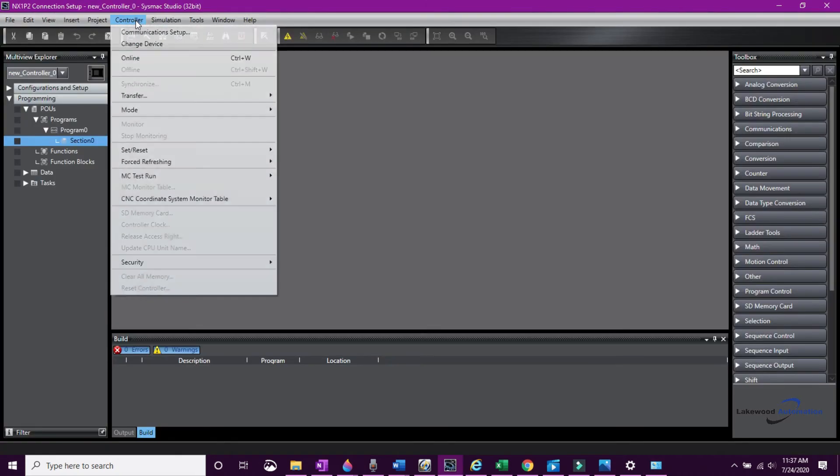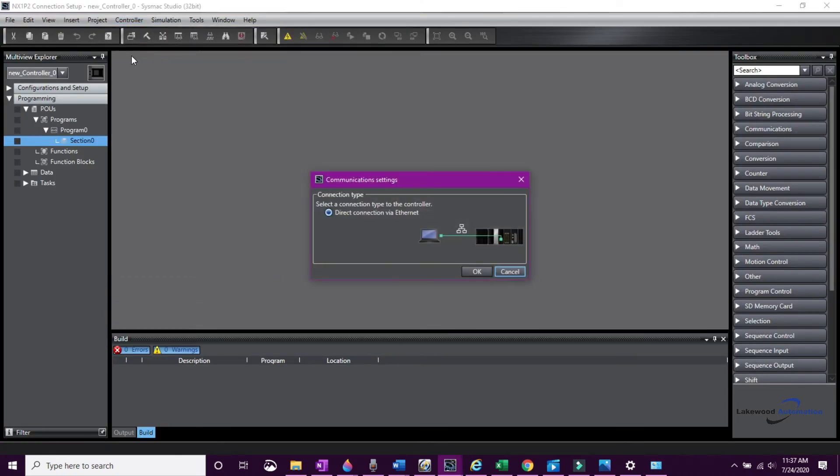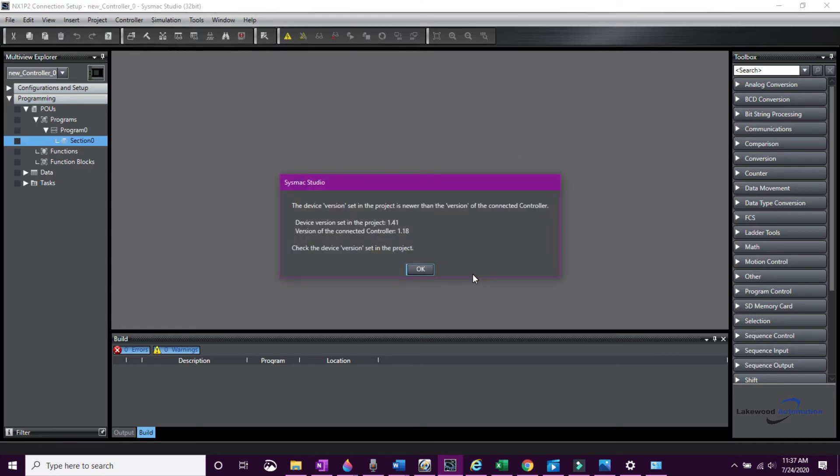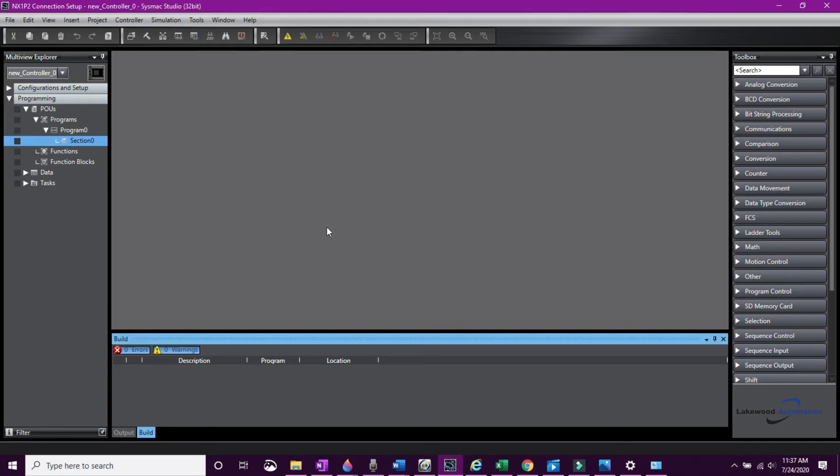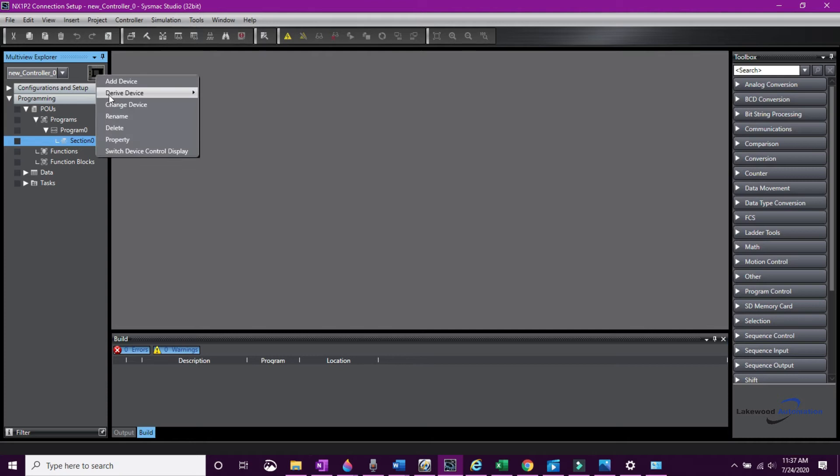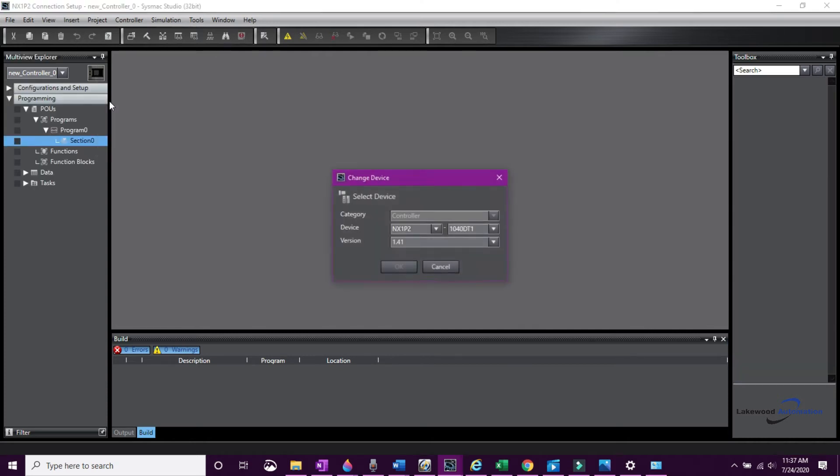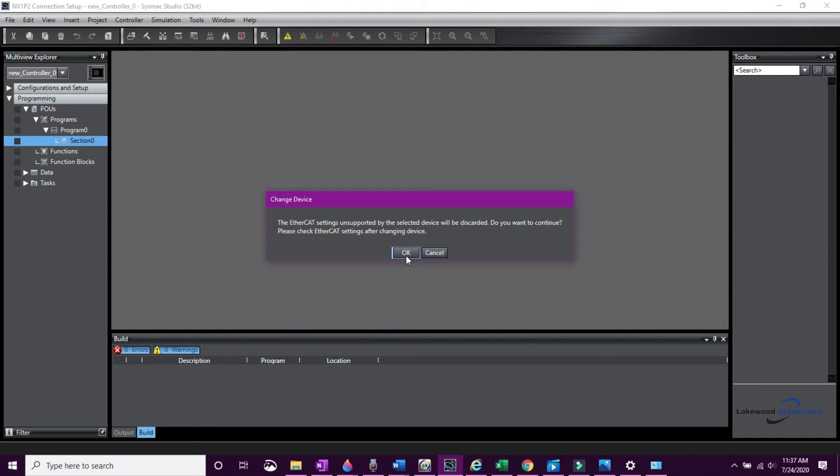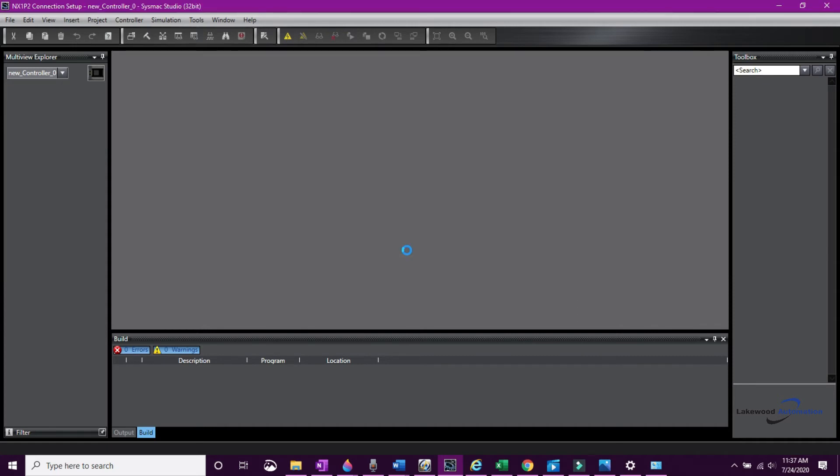Now we're going to go online with the controller by going to the Controller menu Online. It's going to pop up with an error saying that I have an incorrect version. This can easily be changed by right-clicking on the CPU and making the version changes and hitting OK. You can also change the PLC type this way if that error pops up.